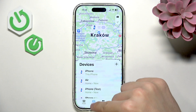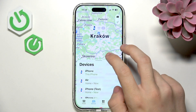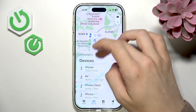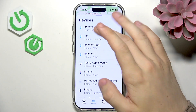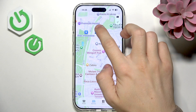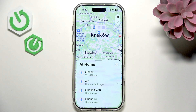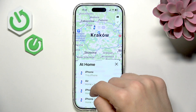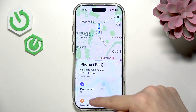In My Devices you can locate all the devices connected to your Apple account. You can select the device you'd like to find — for example, let's select a different iPhone than this one.